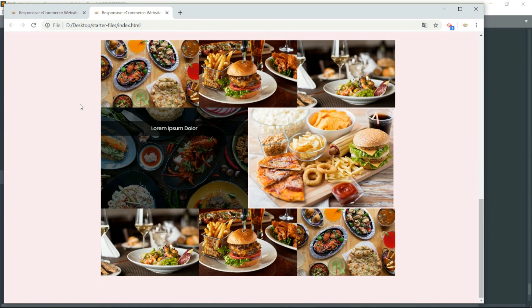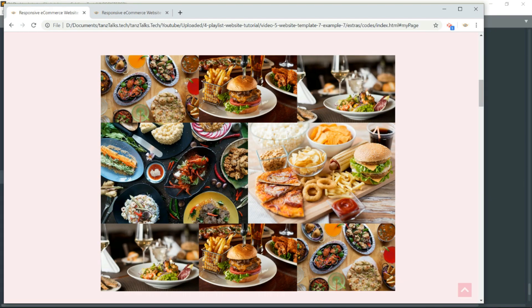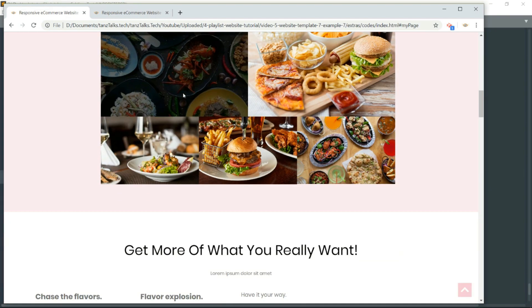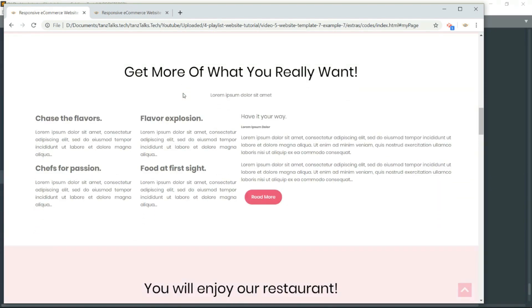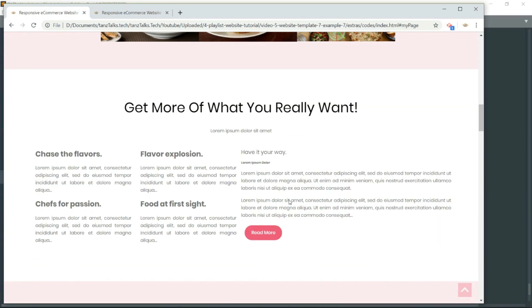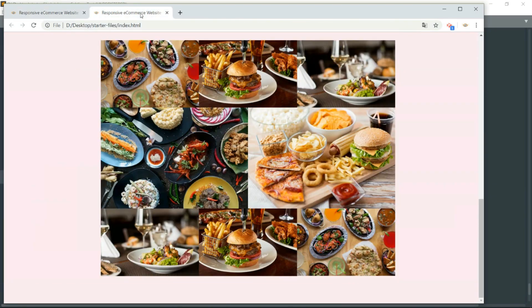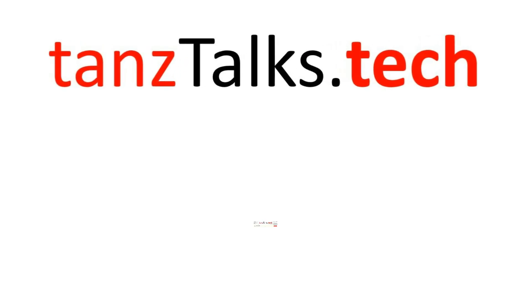With this we have completed this section as well. The next section we will do is the text section.